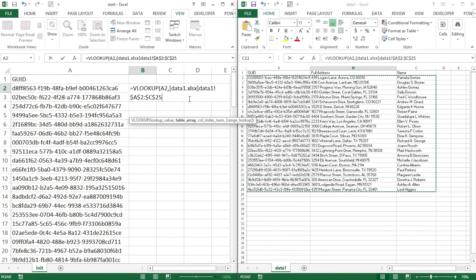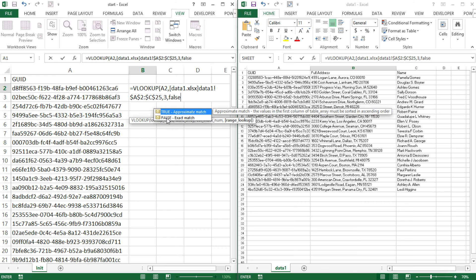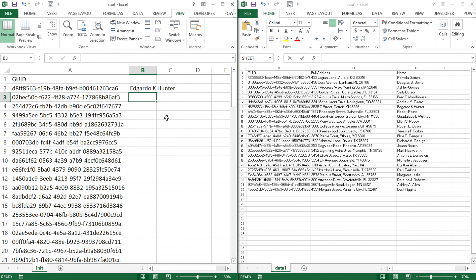After the table, I'm going to do a comma. In this table, I have to select which column I want the data from. I want names for people, so it's going to be the third column. I'm going to type three, comma, and then it has to be an exact match — so that's false or zero; you can either type false or zero, they're the same thing. I'm going to close parentheses, hit enter, and that should get me the match for this ID.